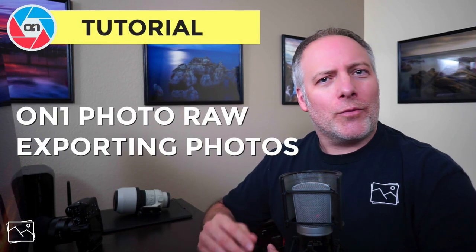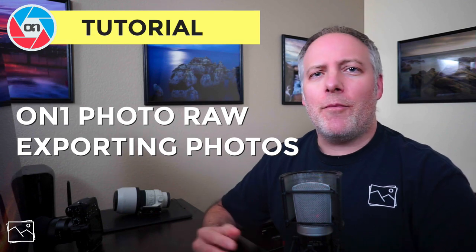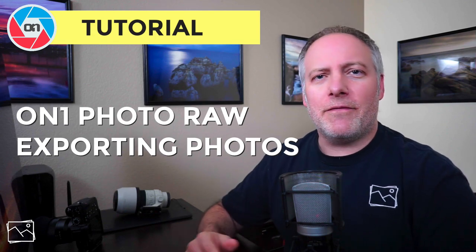We need to export photos when we want to share them with friends and family, share them to social media, or put them on your website. On1 Photo Raw is a non-destructive editor, so all of the changes that you make to your photos do not affect your original digital negative, and that's great.